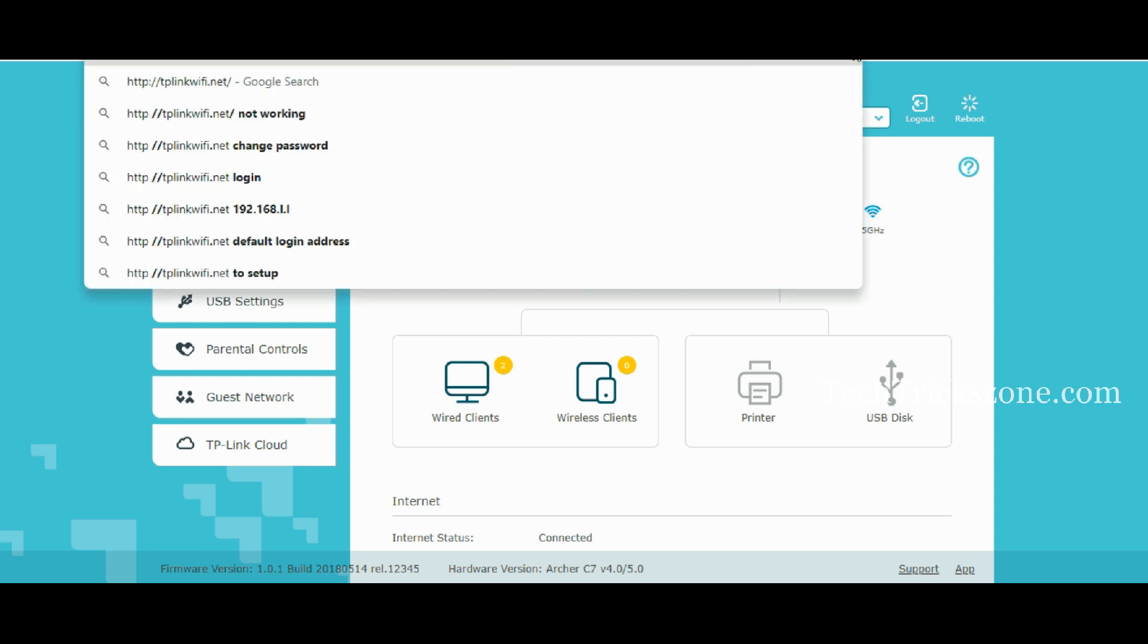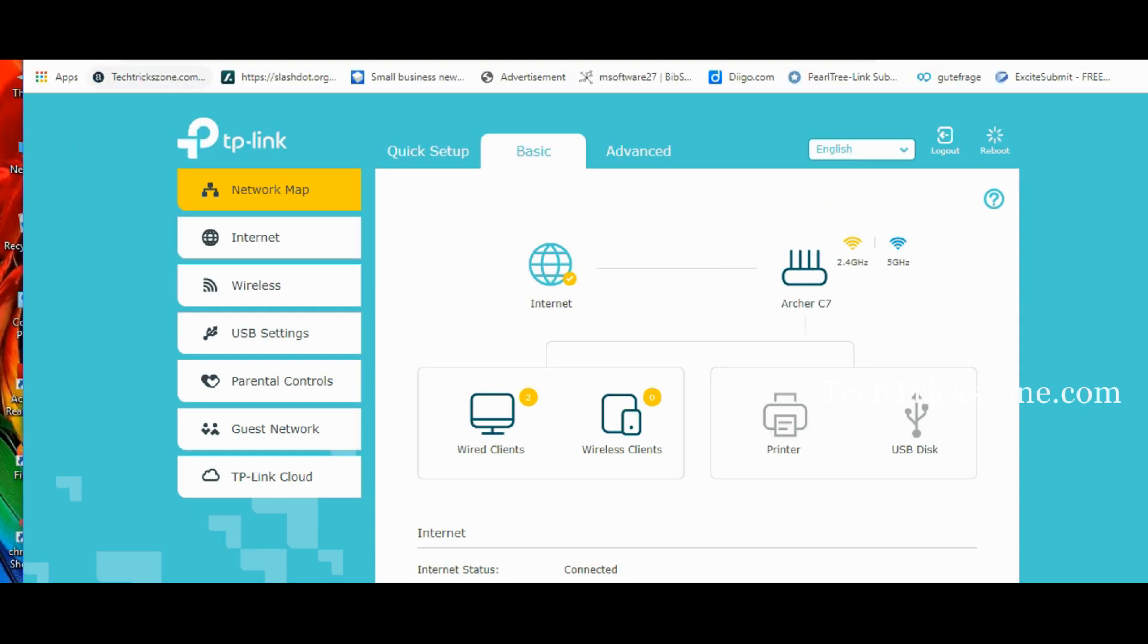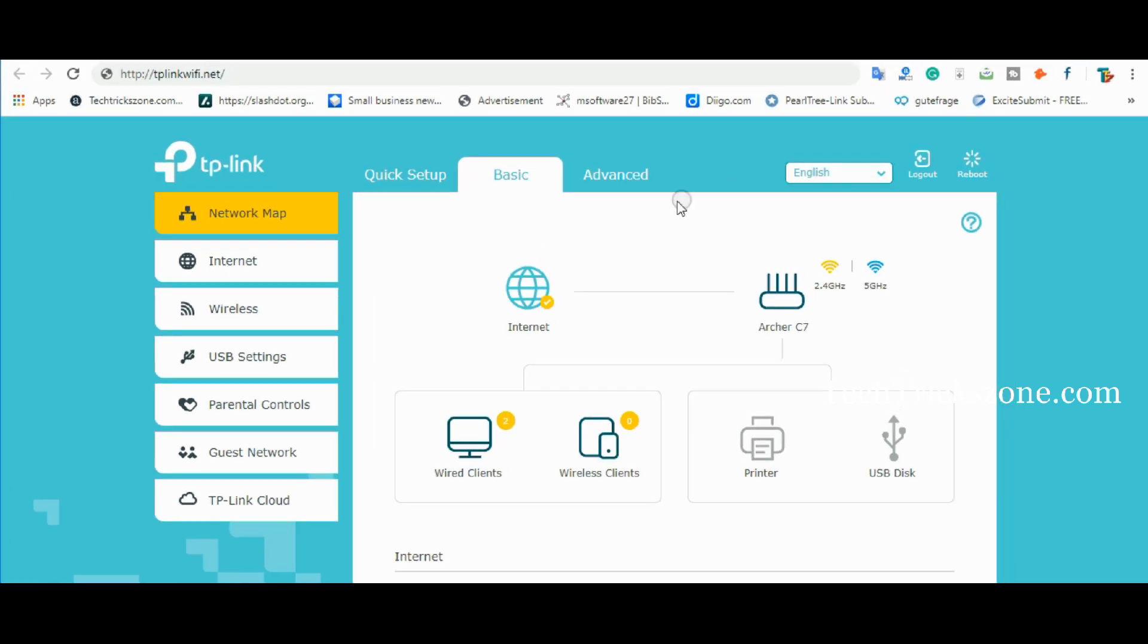Now open your web browser and access TP-Link Wi-Fi.net in the URL bar. Use Admin Admin to login to the router for the first time.